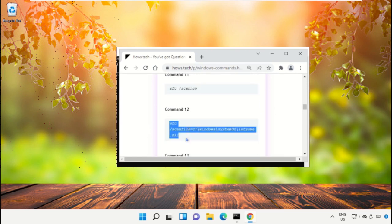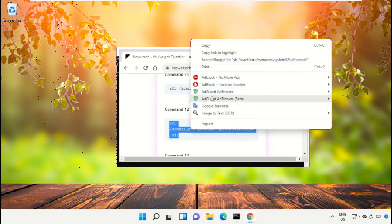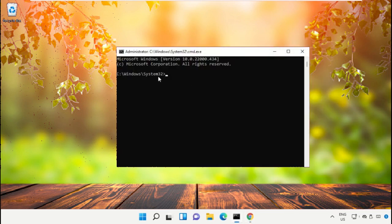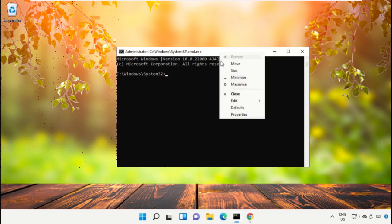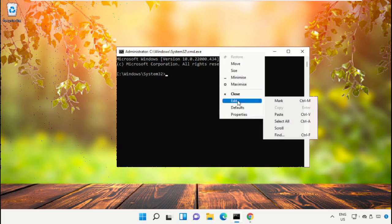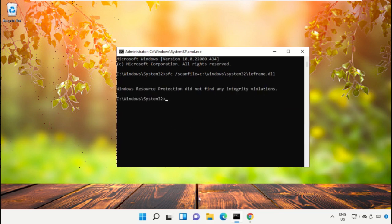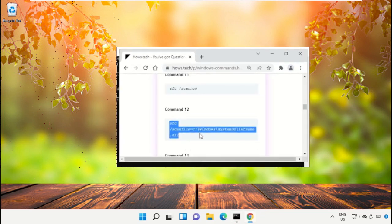And then right click here and select Copy. And to paste this command on the command form, right click here, select Edit, and simply click on Paste. Then hit Enter to execute this command.